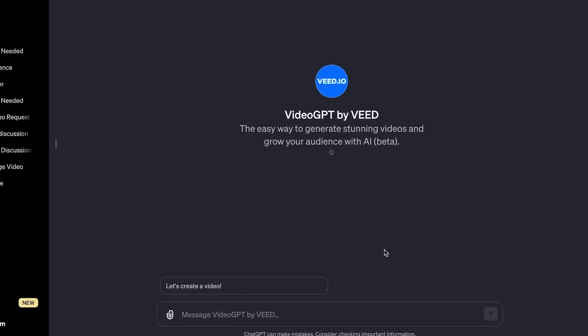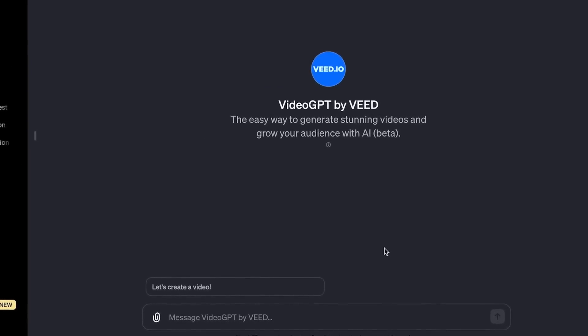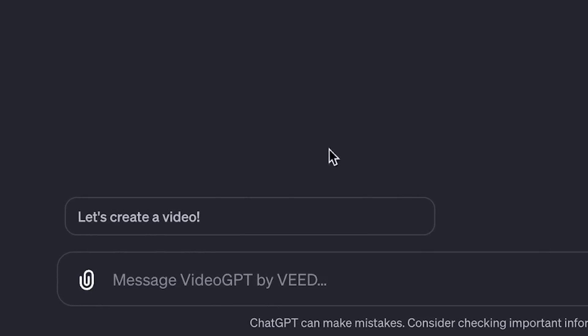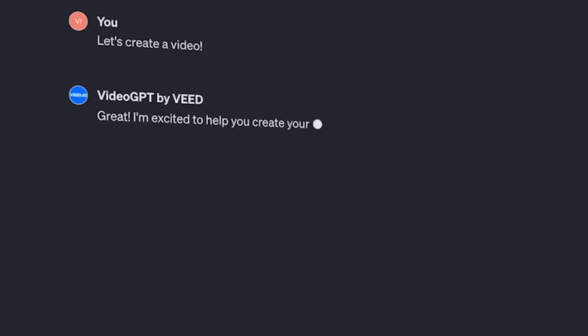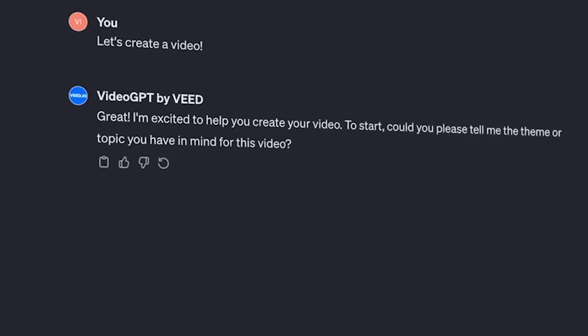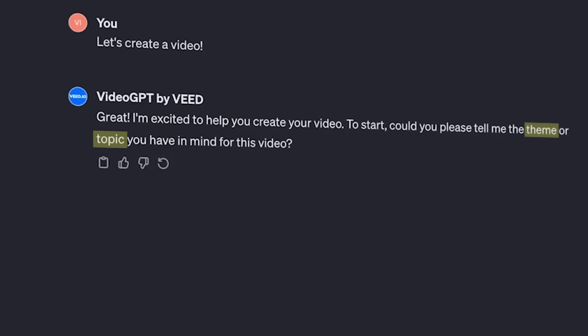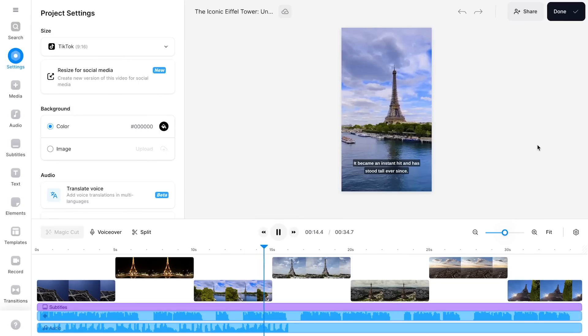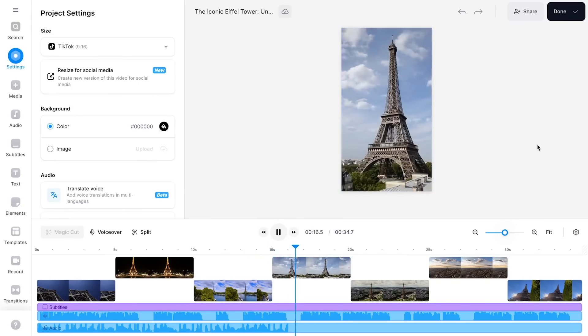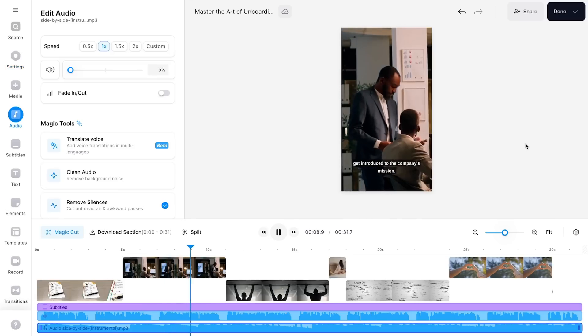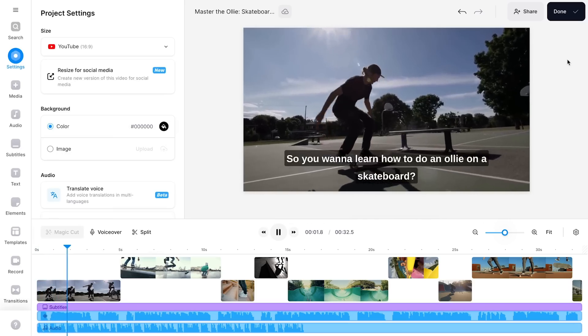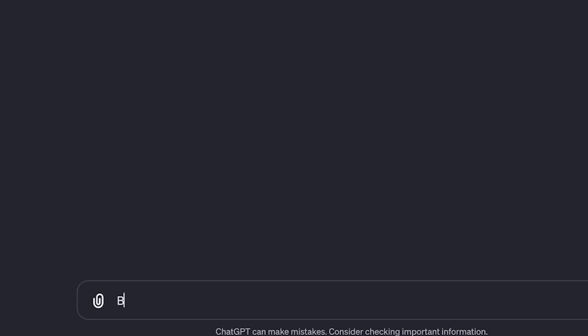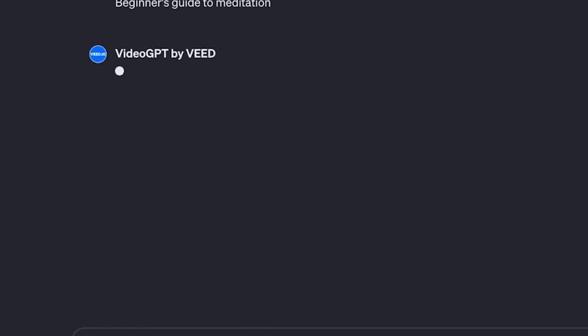I've got my VideoGPT opened and I'm ready to describe the video that I want to make. To get started, we're going to click on the button that says let's create a video. It instantly starts interacting and asks me to share what the theme or topic is for the video. You can put any video idea down — a history video about the Eiffel Tower, an onboarding video for business employees, or a skateboard tutorial on how to do an ollie. In my case, I'm going to make a Beginner's Guide to Meditation video, so I'm going to simply type it out and submit it.